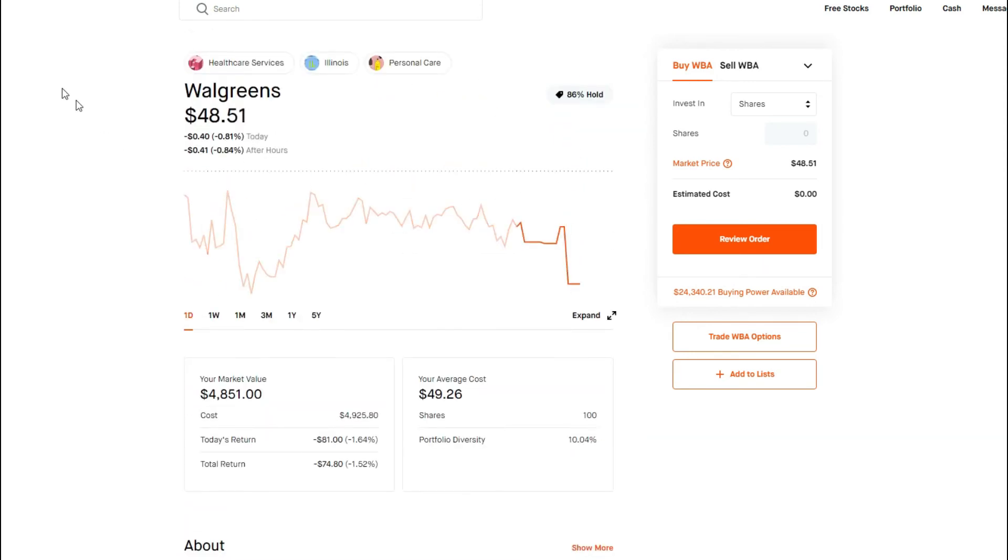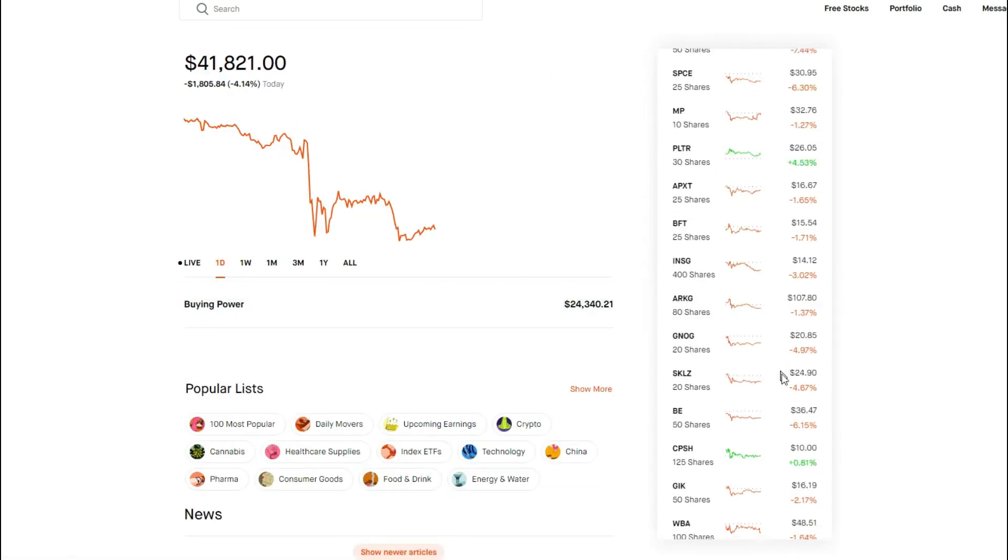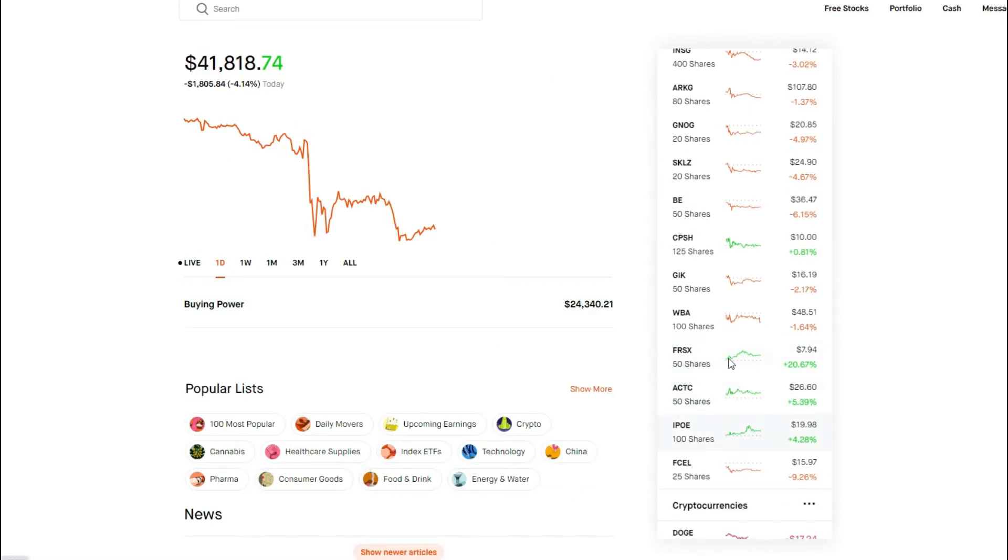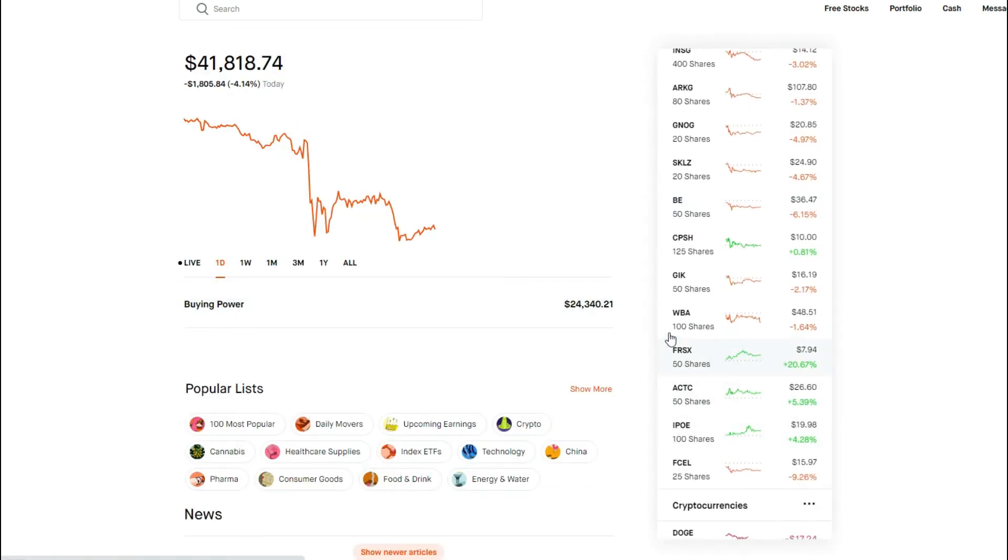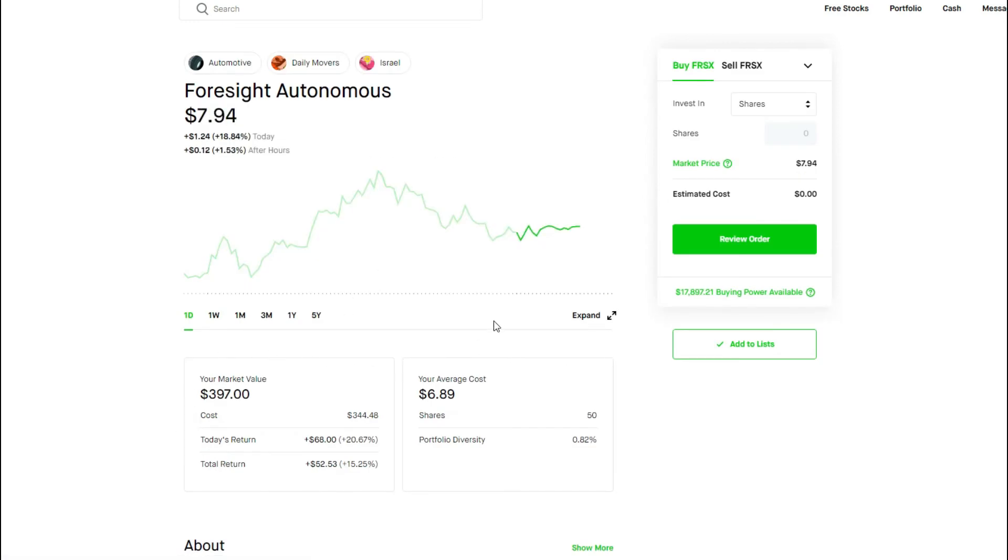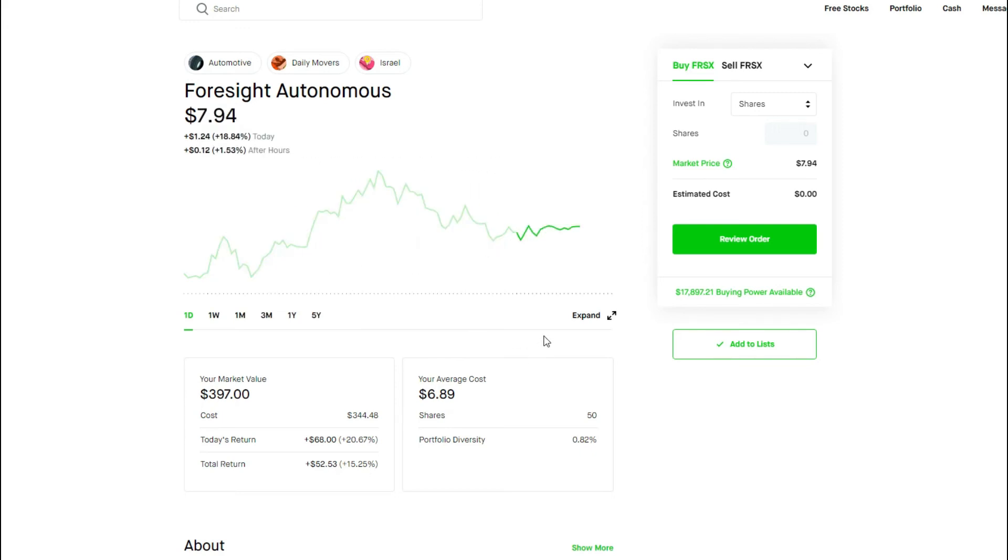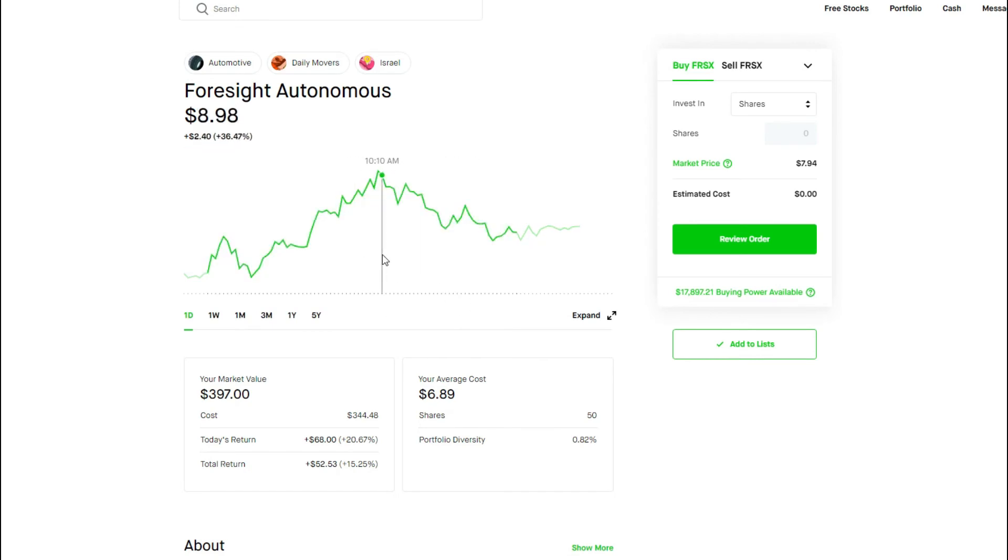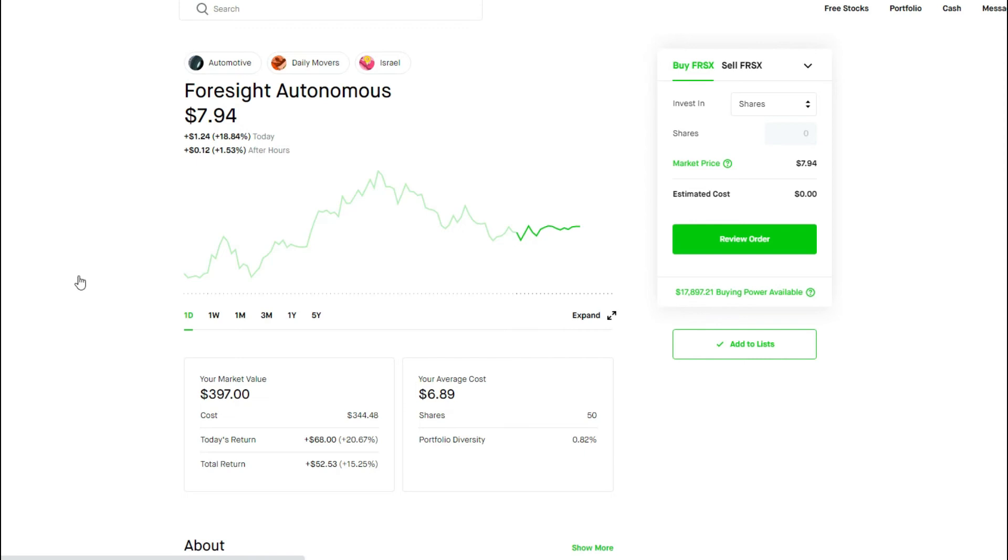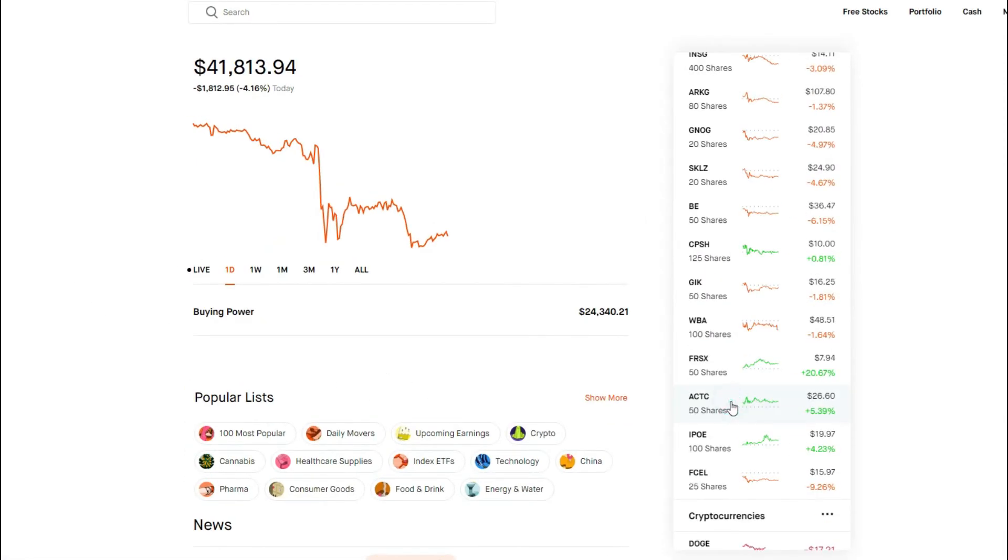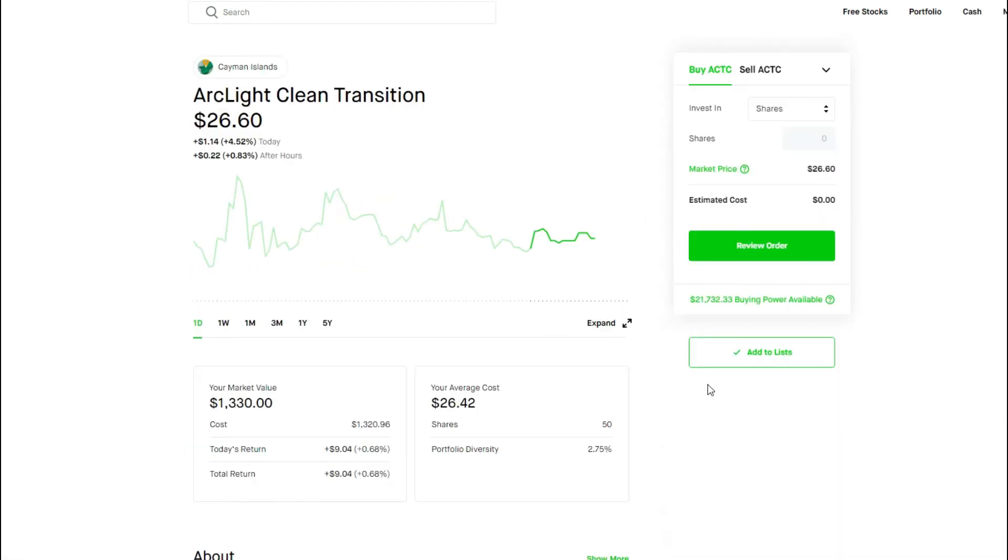FRSX, big green day. You guys don't know about FRSX, it's basically they have advanced camera systems that help detect things on the road and the terrain and everything. It's an autonomous play. I kind of hold on to this for a couple of months. I think it has a bit room to run. It's kind of like a bit of a swing trade. Overall, we're up currently about 15.25% on Foresight Autonomous.